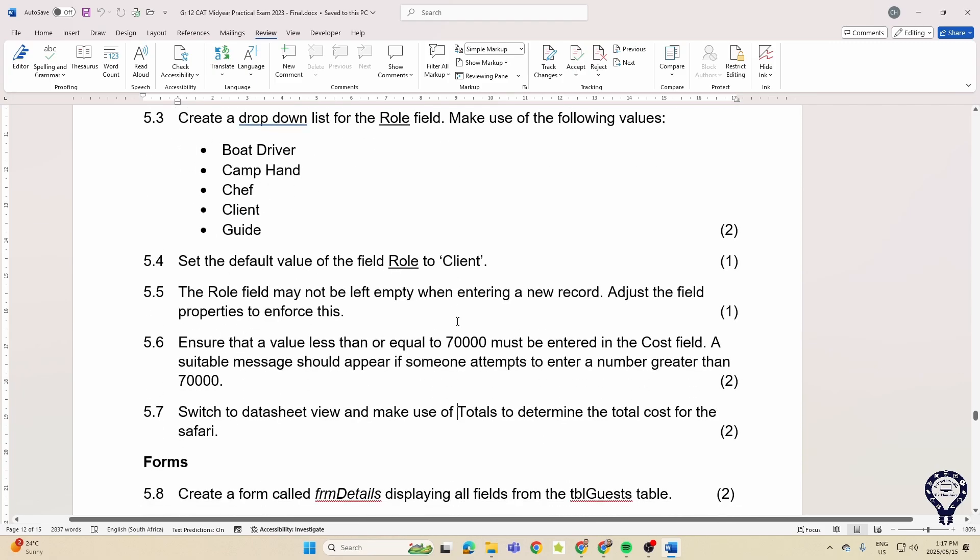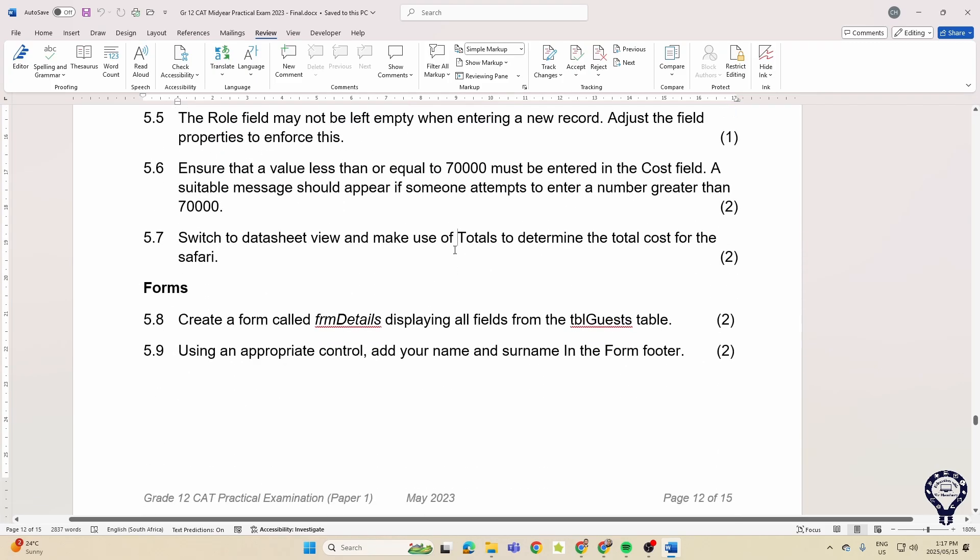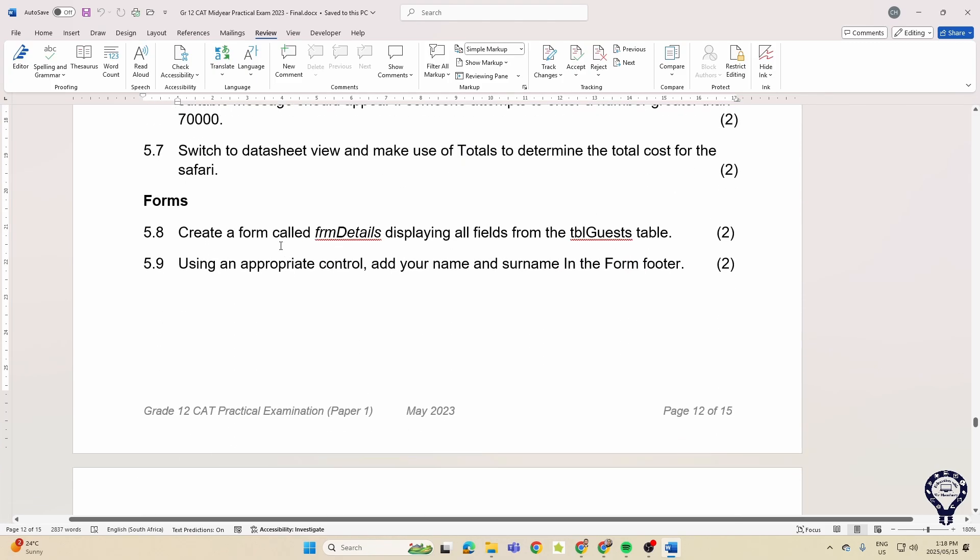Then with the forms, they want you to create a form and we just use our form wizard for that. Use an appropriate control, add your name and surname into the form footer. That's it for forms.